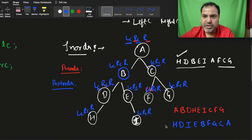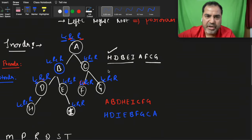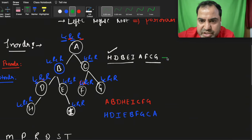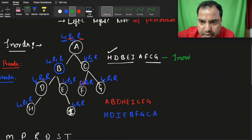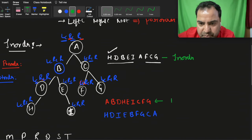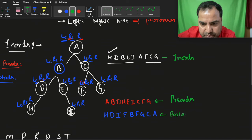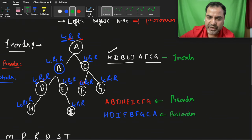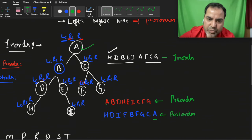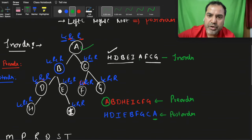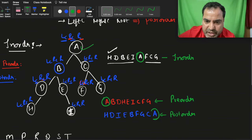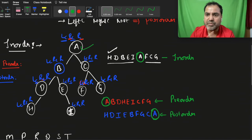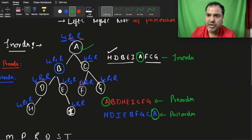So the post-order is: h, d, i, e, b, f, g, c, a. To summarize: in post-order the root is at the end of the sequence; in pre-order the root is at the start of the sequence; in in-order the root is at the middle of the sequence. This is how we can identify and calculate pre-order, post-order, and in-order. There is a lot more to come in trees.